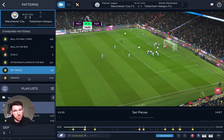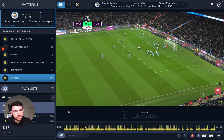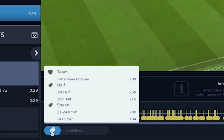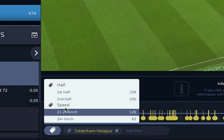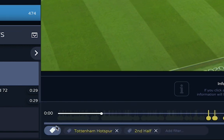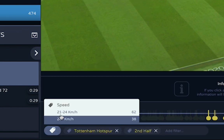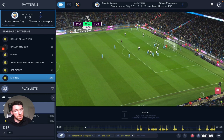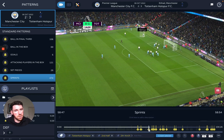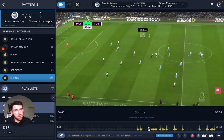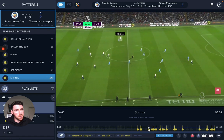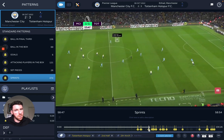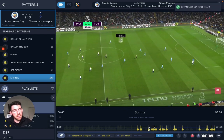The final one is sprints, and again I can filter by one team, second half, and sprints that were over a certain speed. I can click any event, watch the video, and if it's something I want to save I can save it into my playlist.